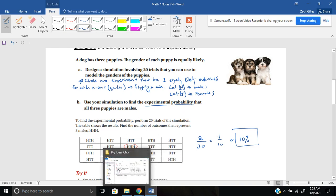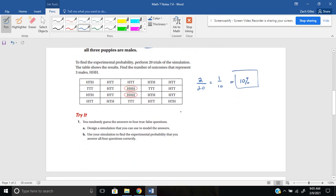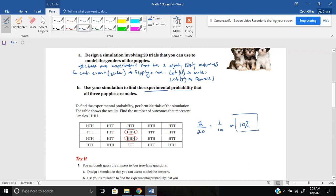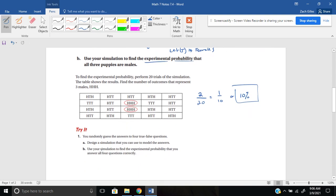Sometimes problems like these will already have tables and trials set up for you; sometimes you need to create them, like in our Try It here. It says: you randomly guess the answers to four true/false questions. Part A wants you to design a simulation to model the answers. Again, there are two equally likely outcomes, so we can flip a coin. Let H equal a correct answer and T equal an incorrect answer for the true/false questions — there's either right or wrong. Then Part B says: use your simulation to find the experimental probability that you answer all four questions correctly.